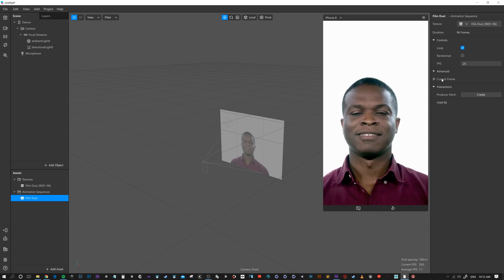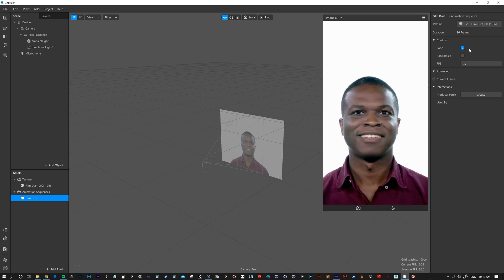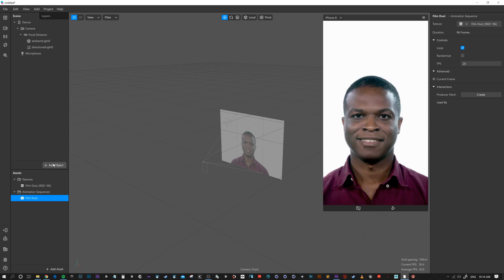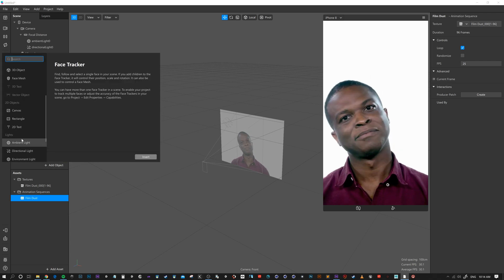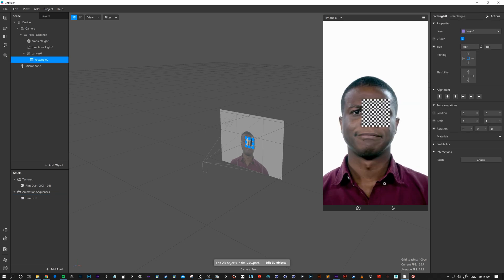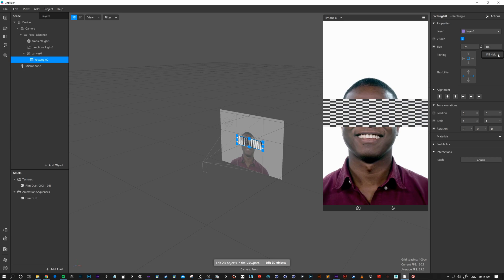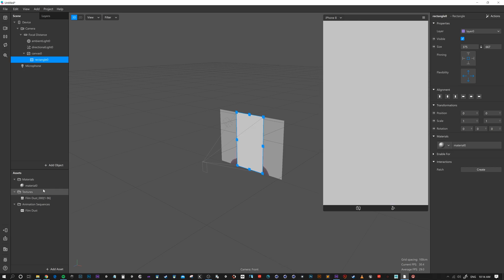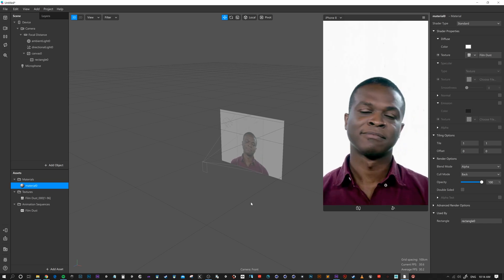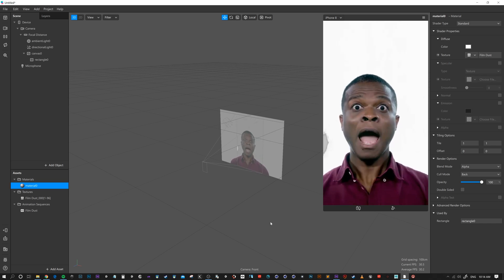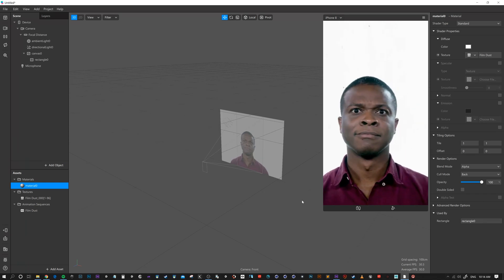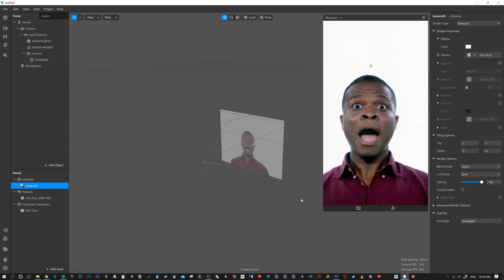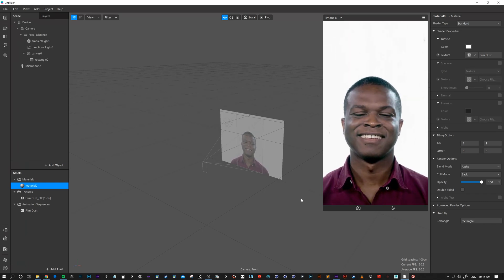Now, 96 frames. OK. So add object, rect, rectangle, insert. Fill width, fill height. New material. Grab the material. And now we want to add that film dust animation sequence to there. And there we have it. Very quickly and simply add film noise, dust and grain to your Spark filters.